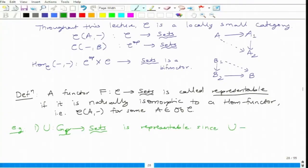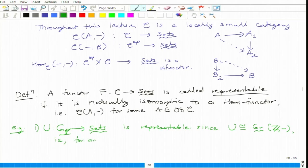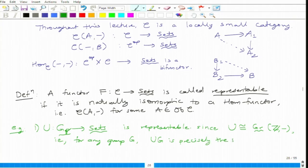1 maps to some element, and as soon as 1 maps to something, you already know where 2 goes, where n goes, where minus n goes — everything else is decided, and one has a free choice. So basically, U is naturally isomorphic to Hom_Grp(Z, blank). For any group G, U(G) — the underlying set — is precisely the set of group homomorphisms from Z to G.